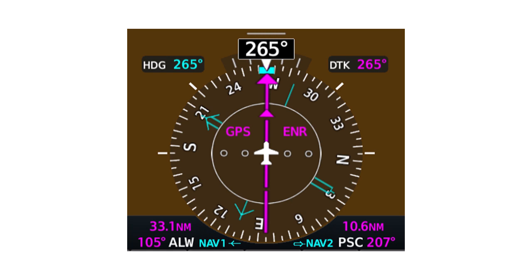Today, in most glass cockpits, you can select what bearing pointers point to: VORs, or any waypoint in the database — an airport, NAVAID, intersection, or other fixes.